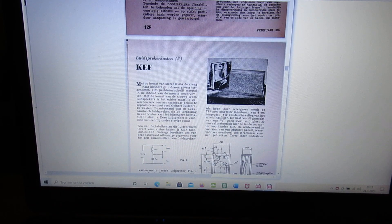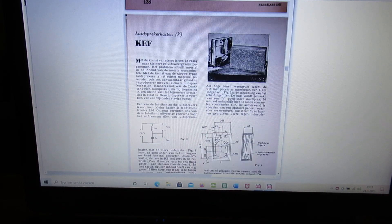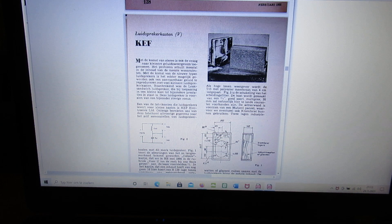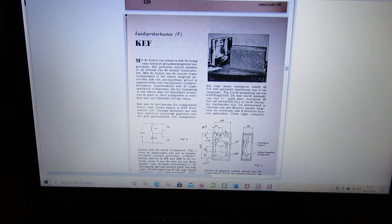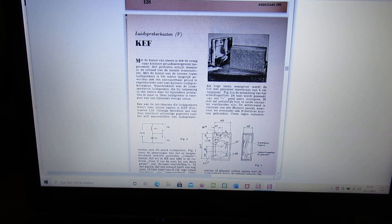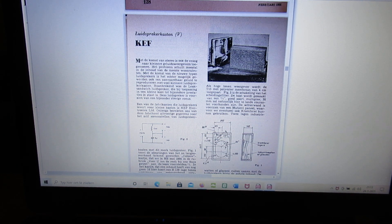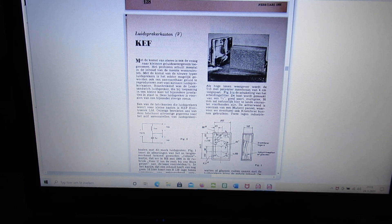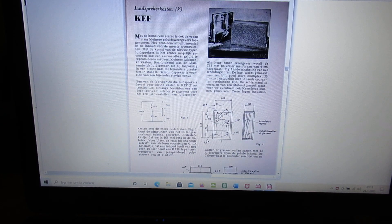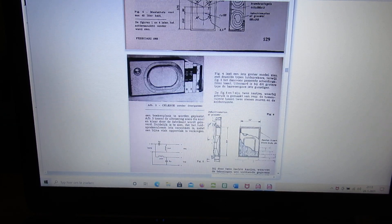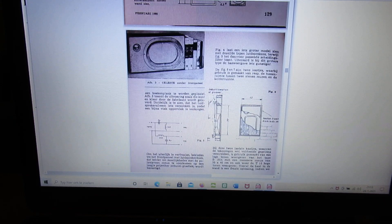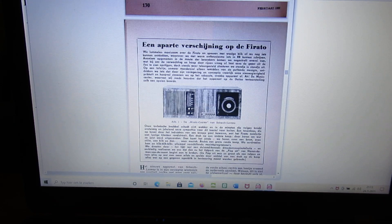Article about a KEF loudspeaker unit. Very interesting, small unit with good results. Good frequency range going from 50 hertz to 18 kilohertz or so.